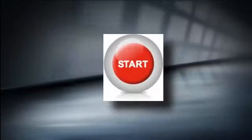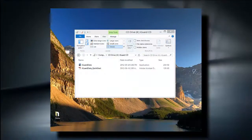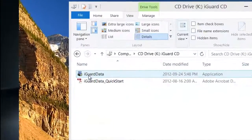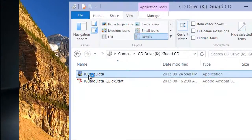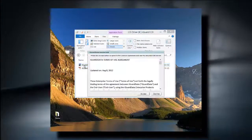So let's get started. After inserting the USB drive on your computer, click iGuardData.exe to start the application.